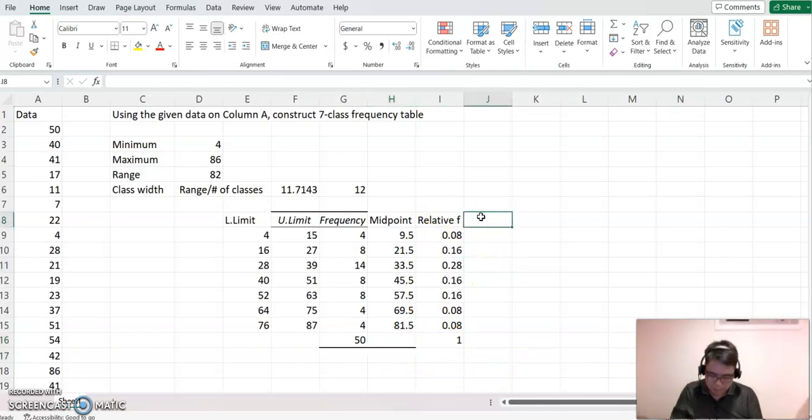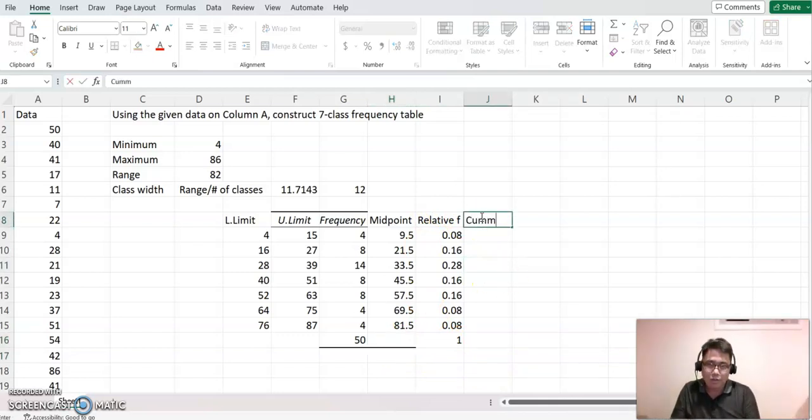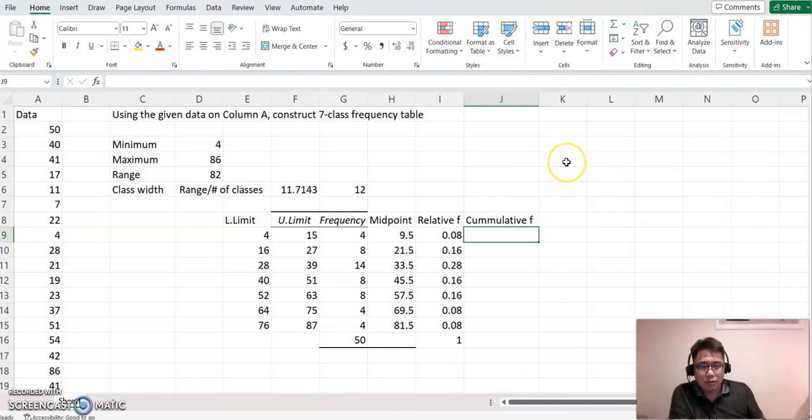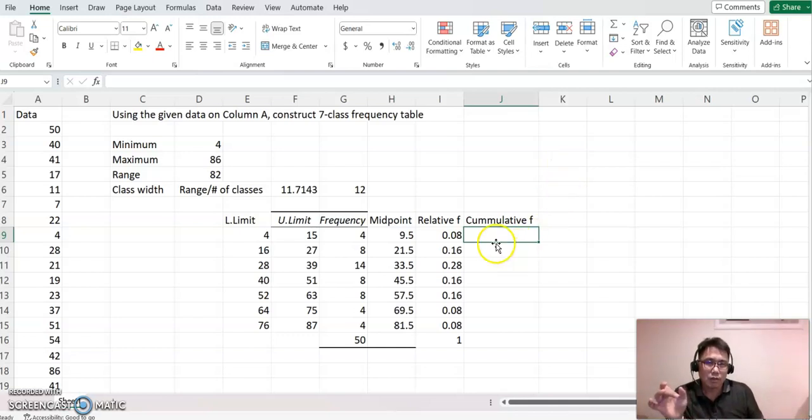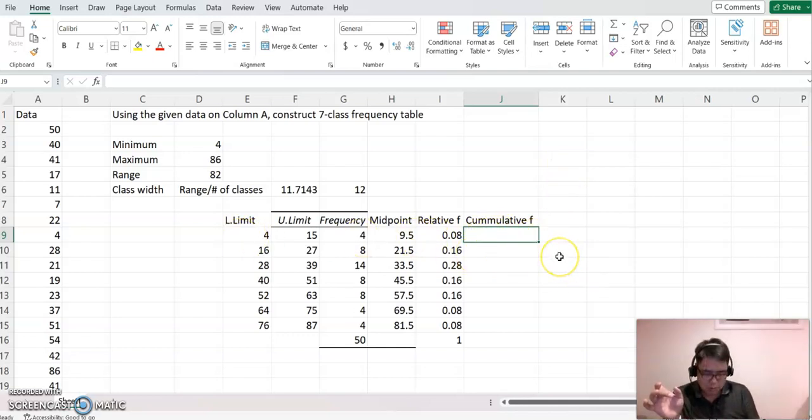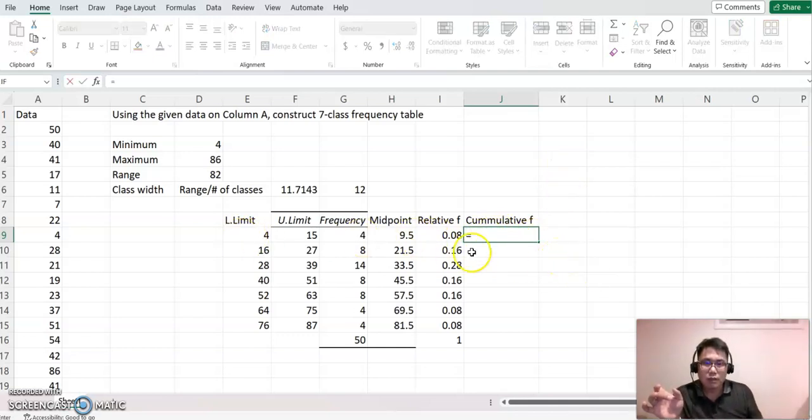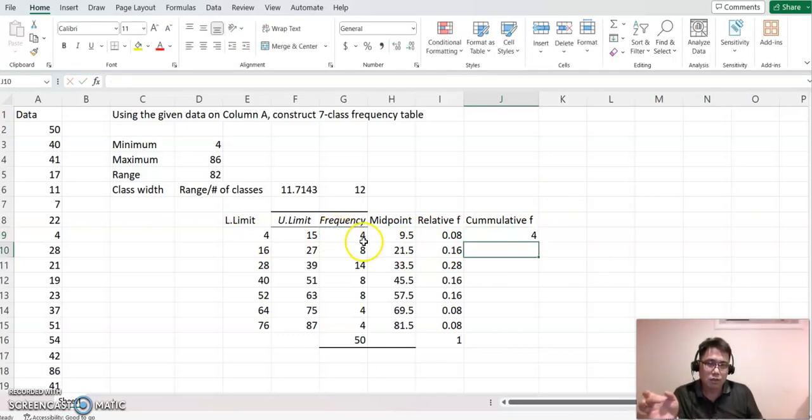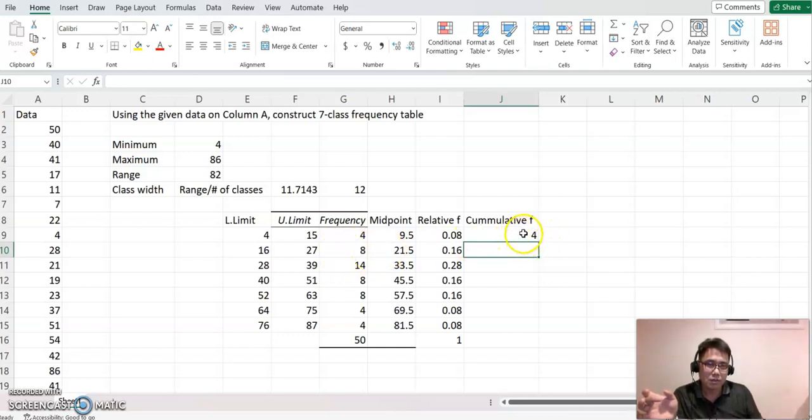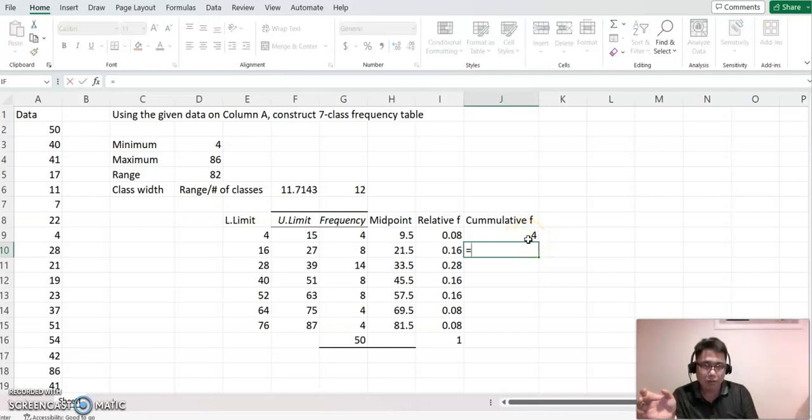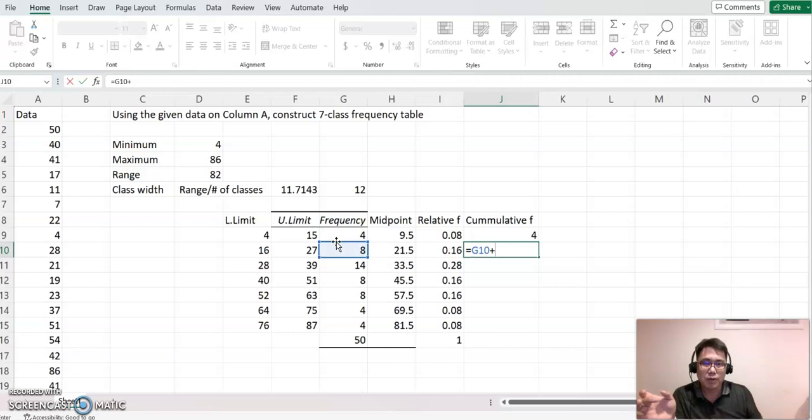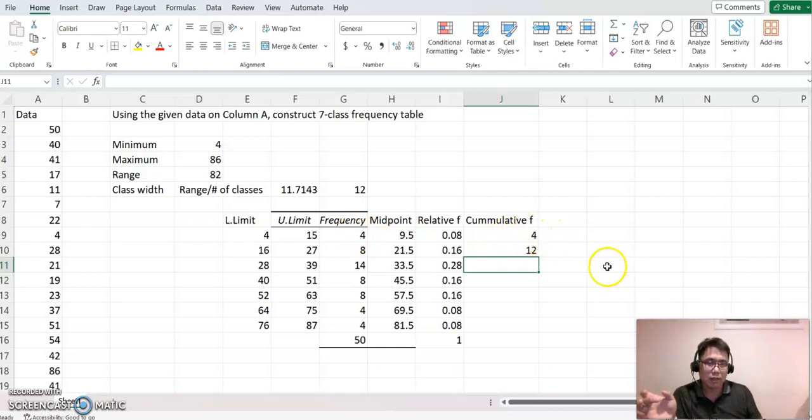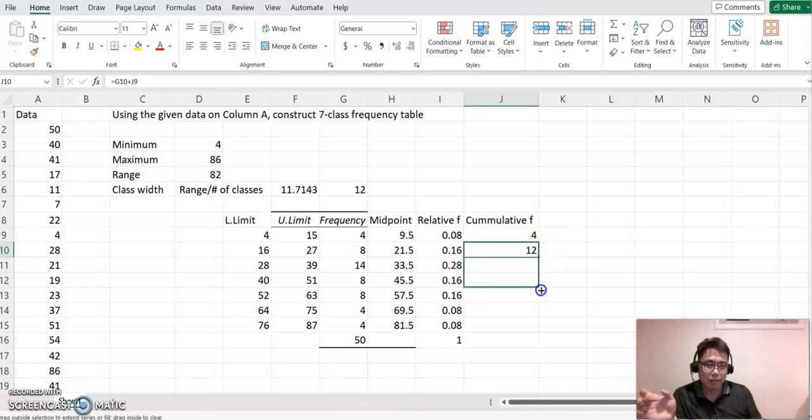Now the last one is cumulative frequency. So this one requires a little bit two different steps. The first class only will see this frequency value. So you click that and then enter. And the second one is you are combining the second frequency plus the previous frequency total frequency value here. So now you make equal sign and this plus the previous one. Don't click this one. You must click this one instead. Go back to this blank again and copy and drag down.